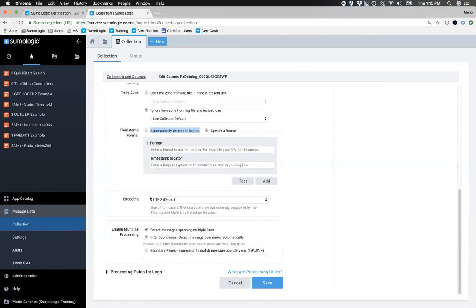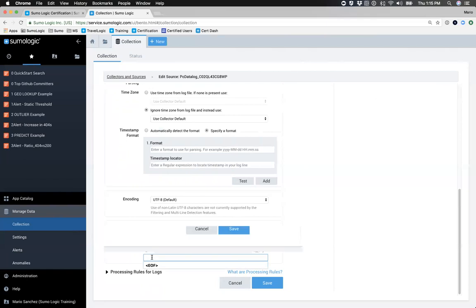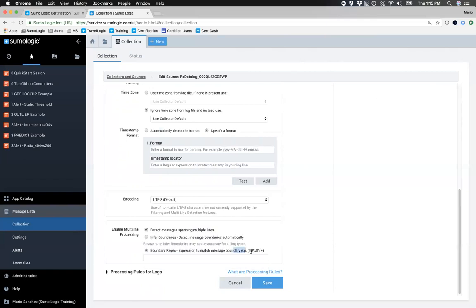Sumo will automatically try to detect messages that span multiple lines. If you know your messages don't span multiple lines, you can uncheck that. If they do span multiple lines but Sumo cannot figure out the boundaries because they're custom messages, you can specify your own boundaries using a regex to define where a message starts or ends.